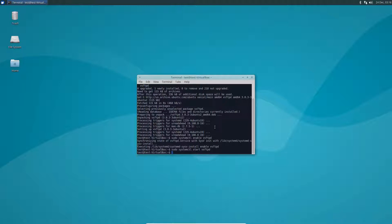Now from here you'll need to open up the text editor to edit the configuration file. So this would be sudo nano /etc/vsftpd.conf.